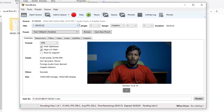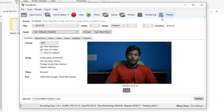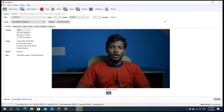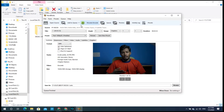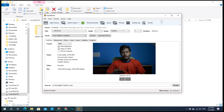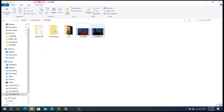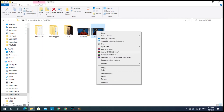I will keep the same settings. The encoding process takes about 7 to 10 minutes. I will show you the video output at original quality once it is done.